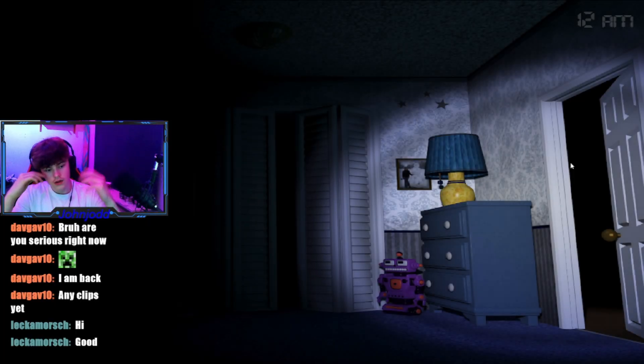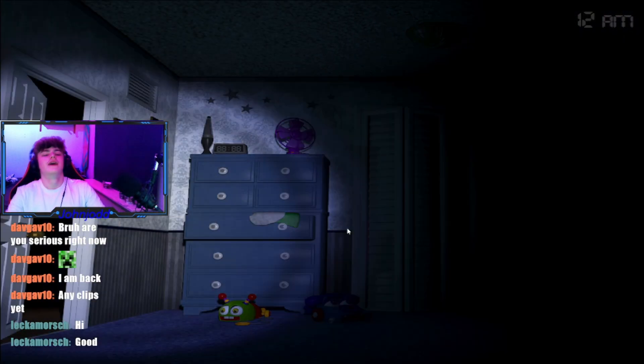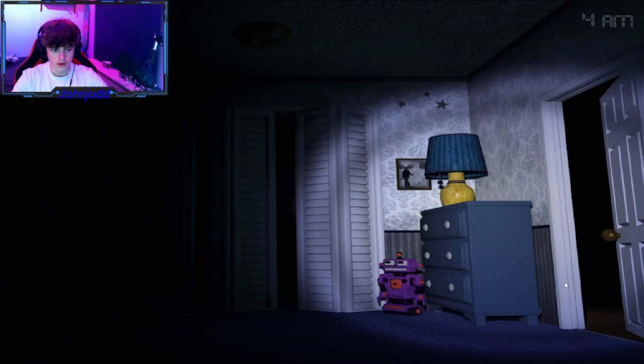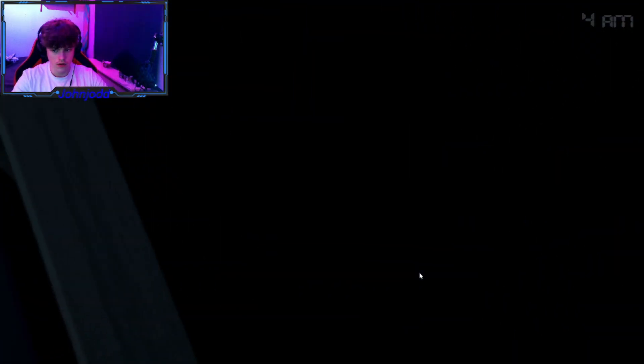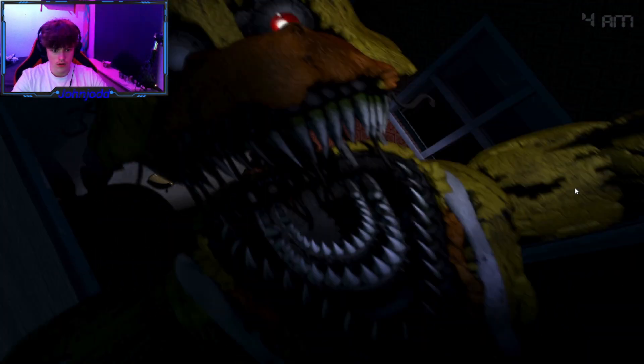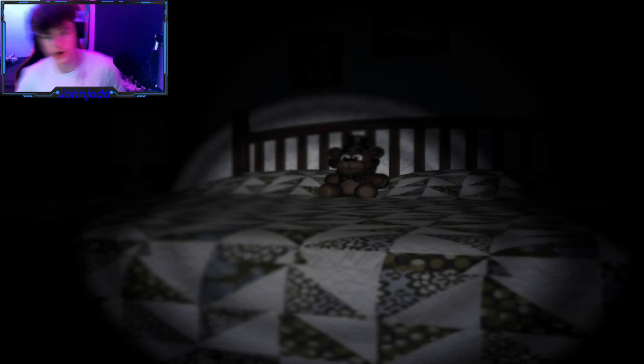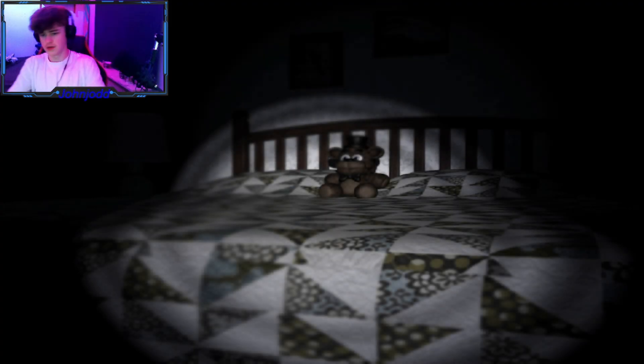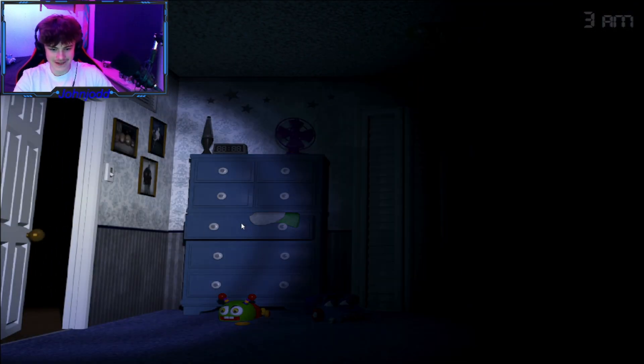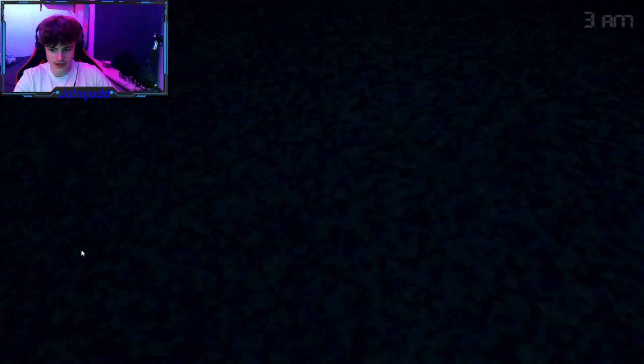What? No, I'm back. I am back. Alright, I'm making it this time. This game has been scaring me too much.